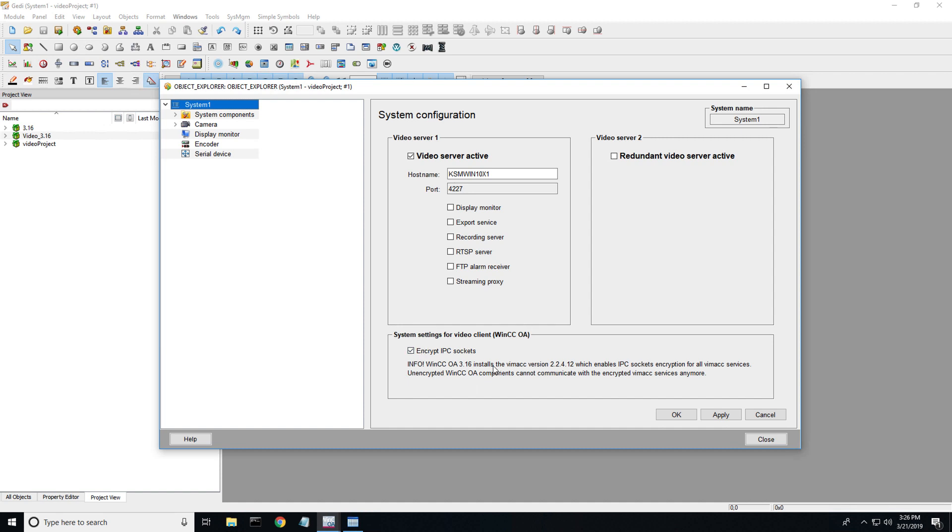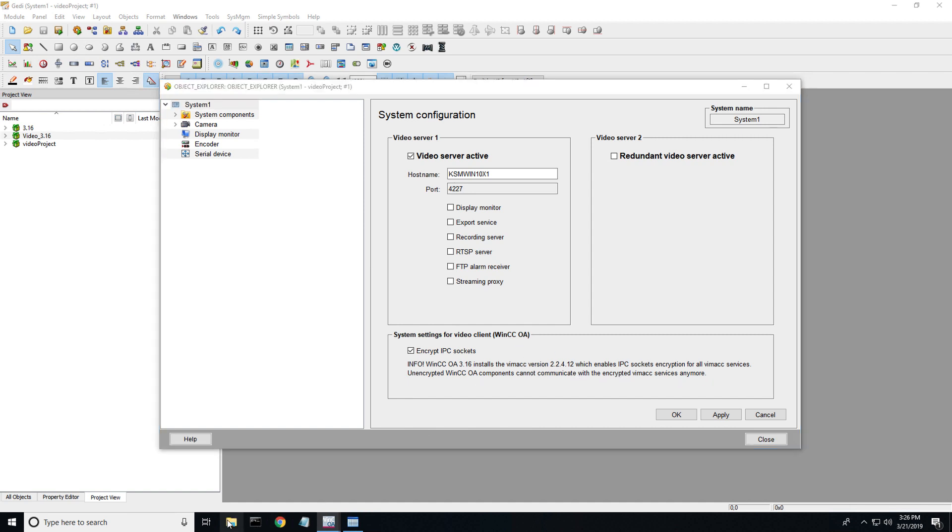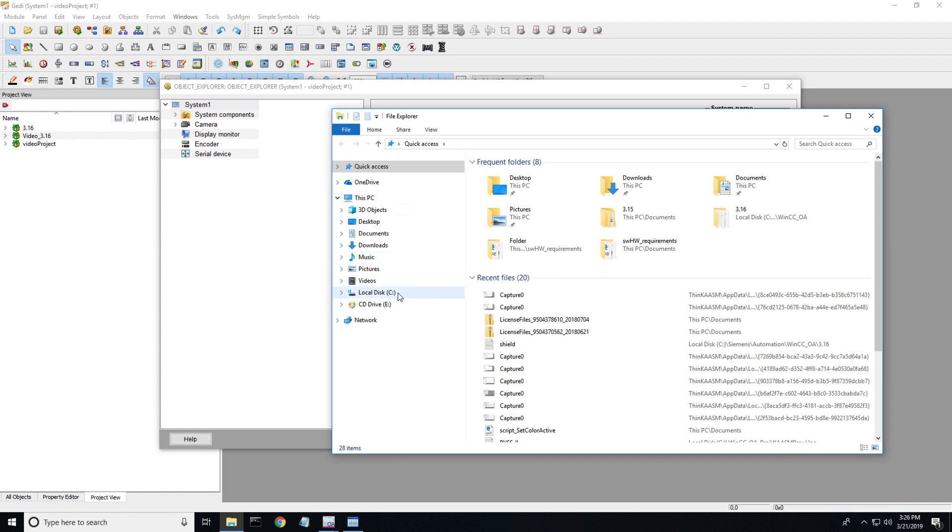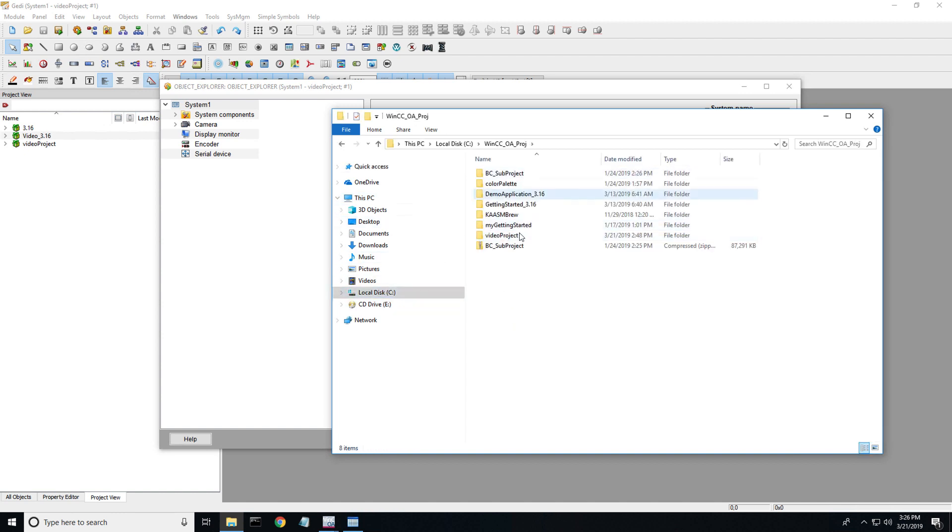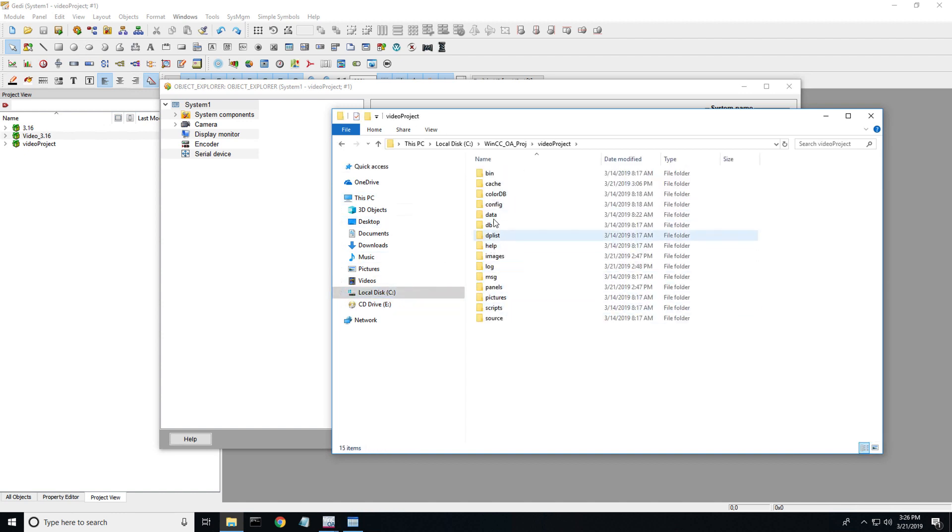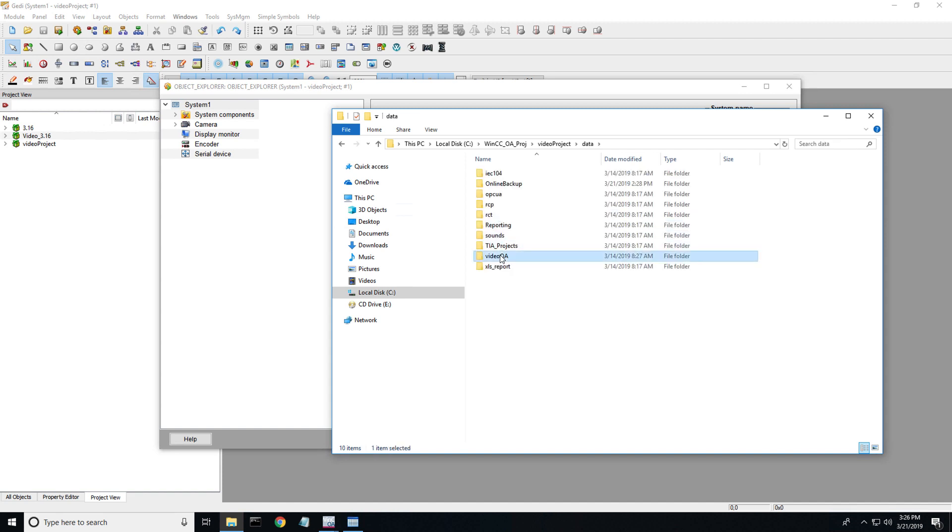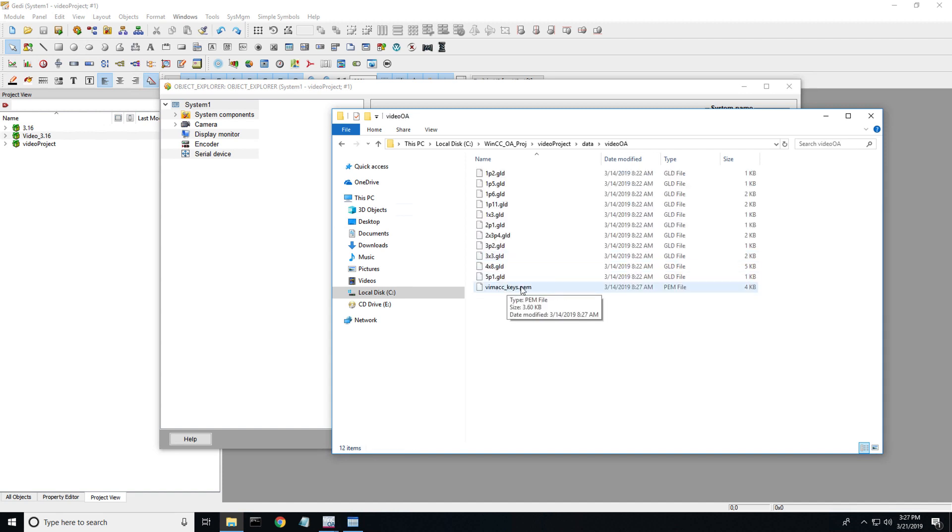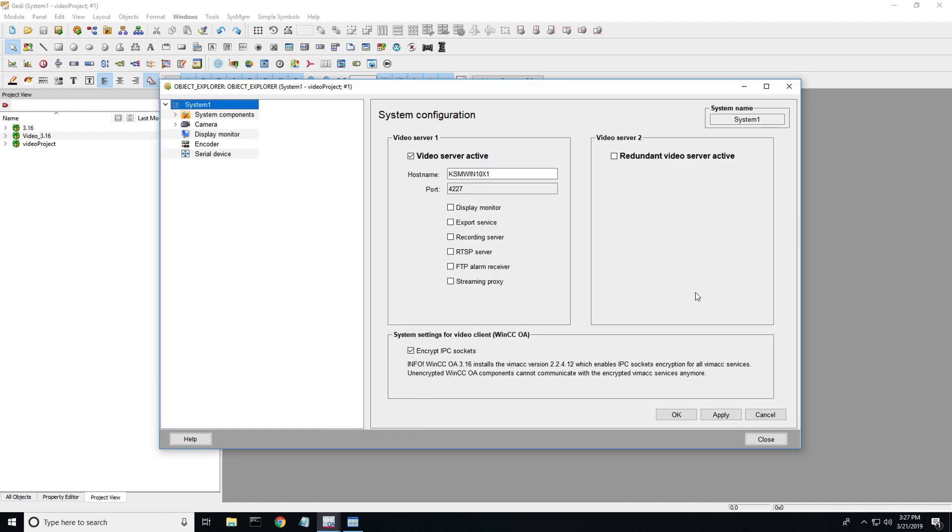Also note that I'm working with the latest release. This is WinCCOA version 3.16. Because WinCCOA is IEC 62443 working on security levels one and two from a cybersecurity standpoint, they are looking at encrypted communications with everything. They utilize a third party software product called Vimac. Because they're using this, they require their third parties to also have encrypted IPC sockets. There's another step you need to do with registering PEM keys for that.